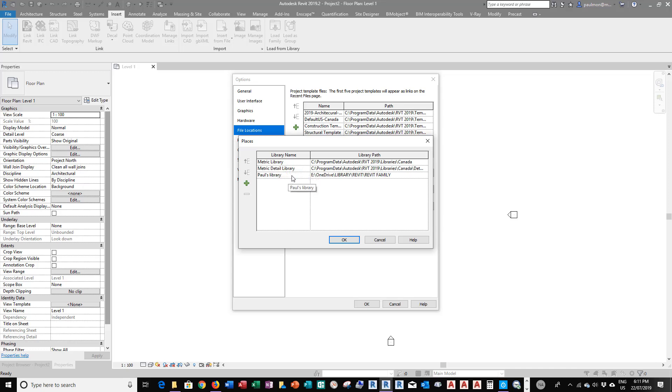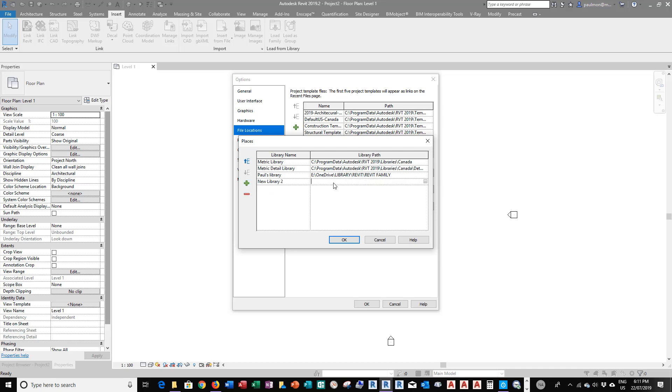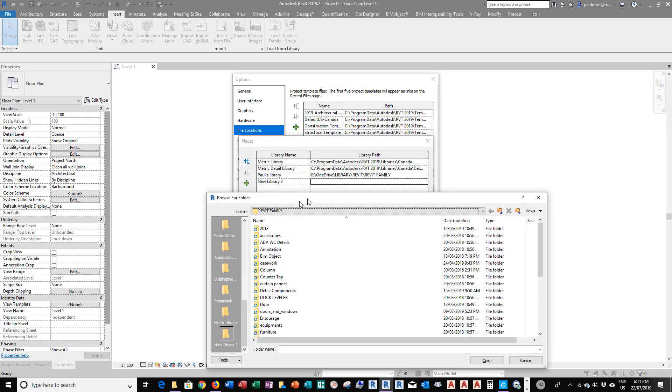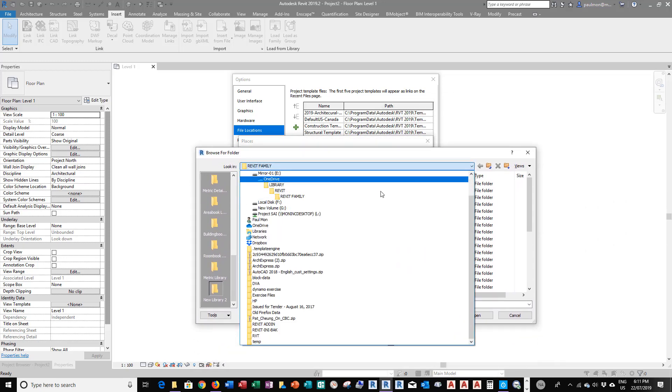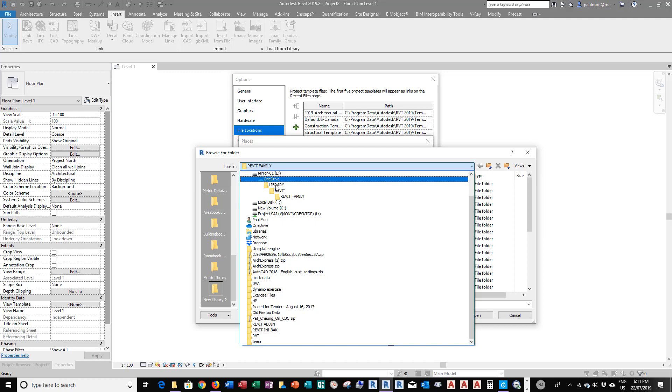And in here, I added my own library search path. So I click on plus sign, and then I click this button. I go to the location, E1 drive library, Revit family. So I can browse in here and go to my location, E1 drive, Revit family.